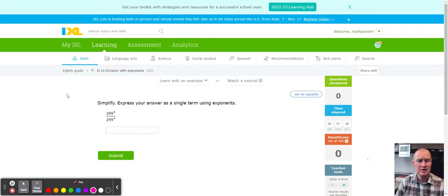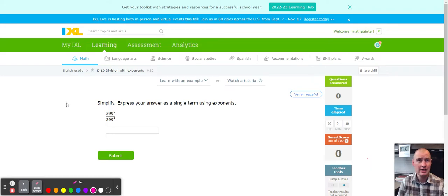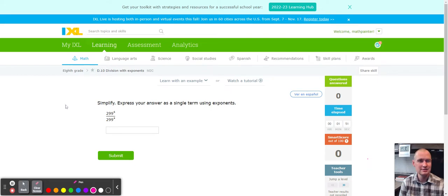Hello, this is another fabulous IXL tutorial. Today we're working on IXL D10: Division with Exponents. This is very similar to IXL D9, Multiplication with Exponents. For multiplication, we were adding the exponents. Now, talking about D10 — if we add when multiplying exponents, what do you think we might do when dividing? I think you guessed it: subtraction.